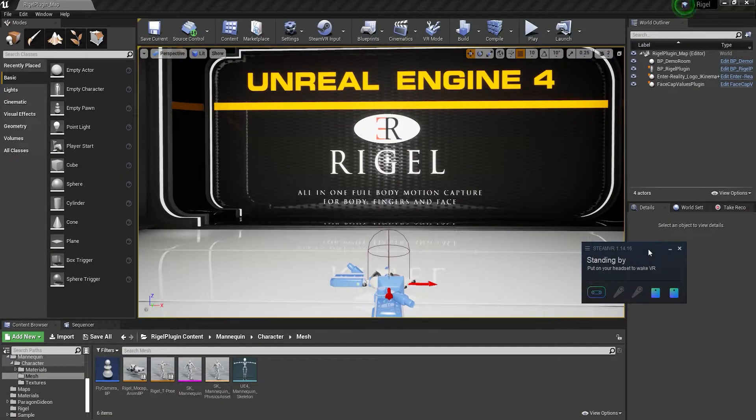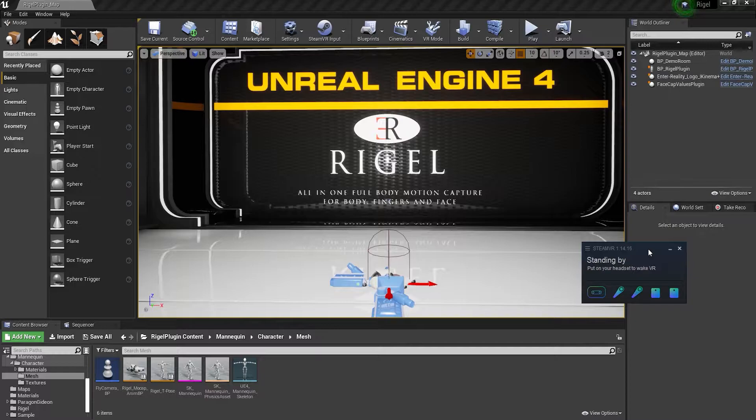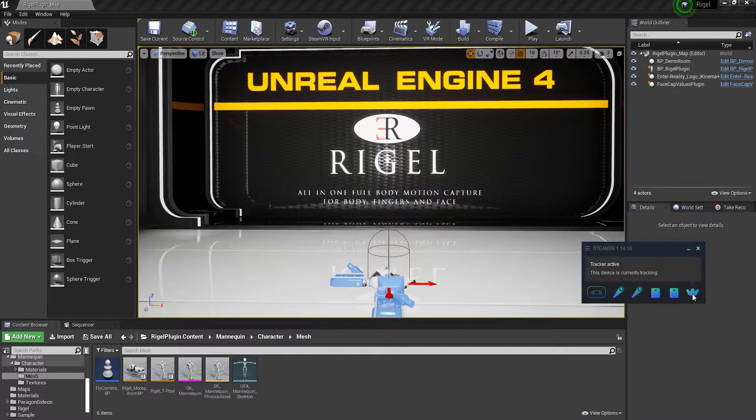In this video we are going to create the bindings for each ViveTracker. Turn on the controllers and turn on the waste tracker.